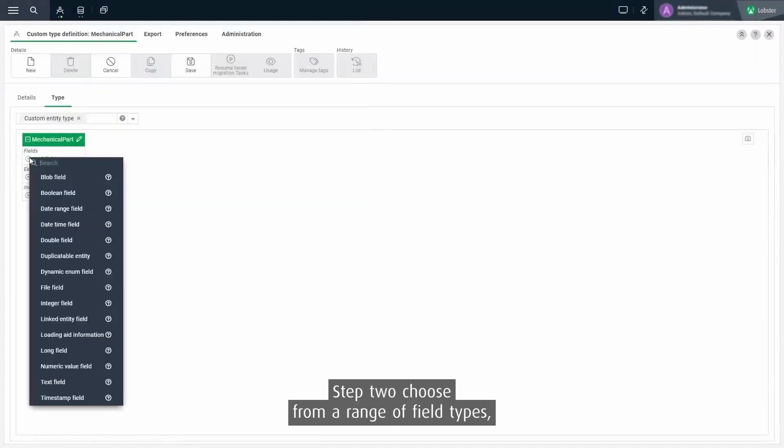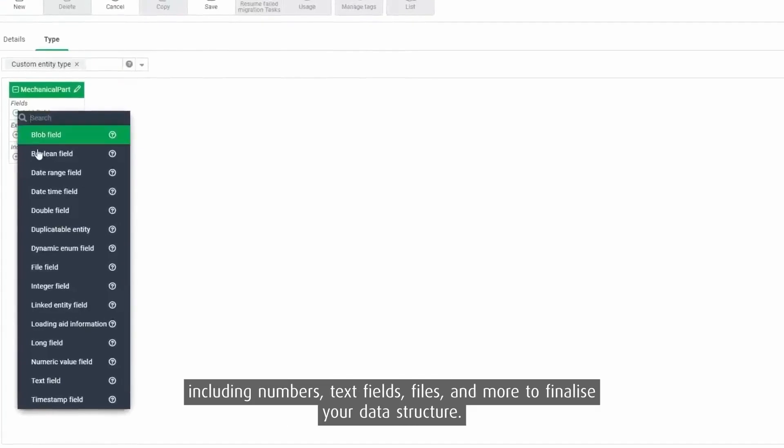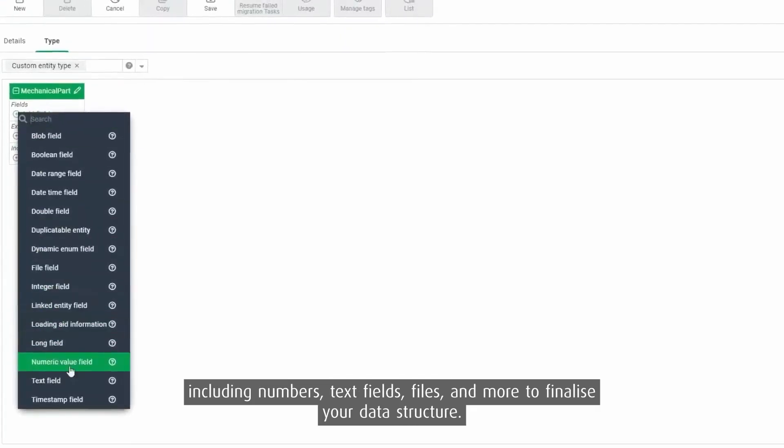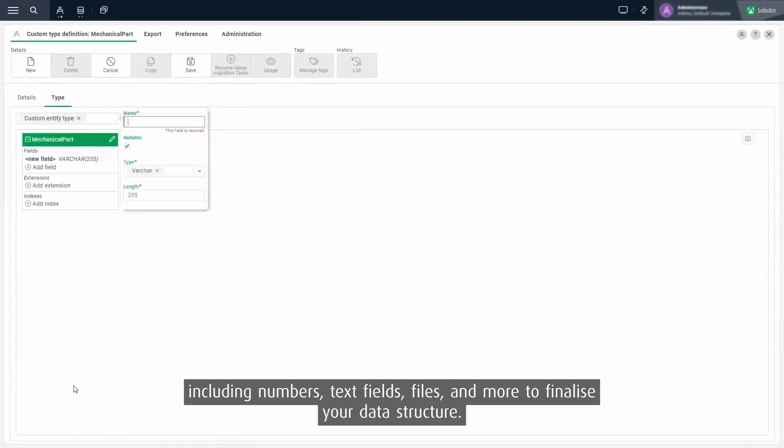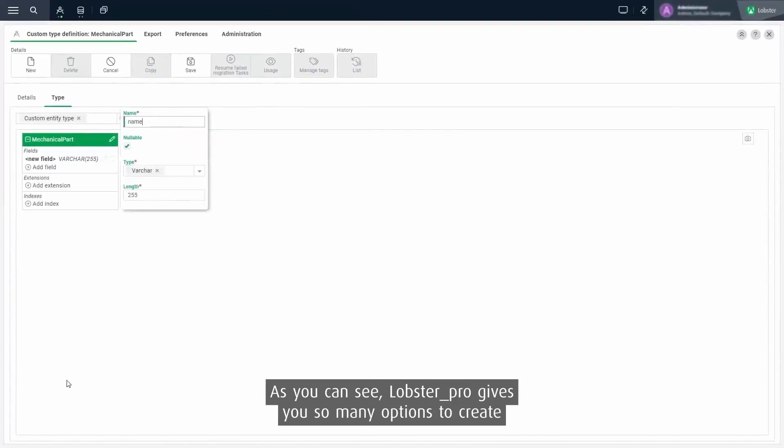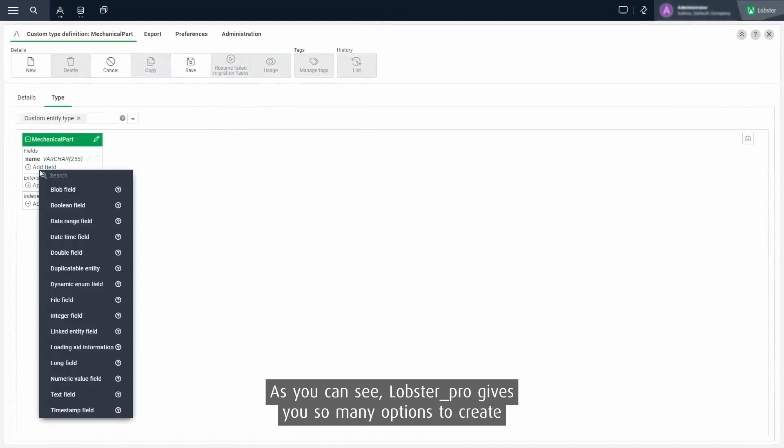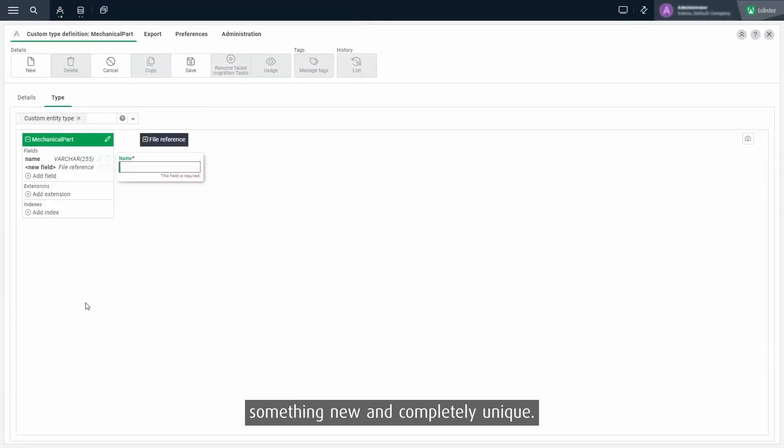Step 2. Choose from a range of field types including numbers, text fields, files and more to finalize your data structure. As you can see, Lobster Pro gives you so many options to create something new and completely unique.